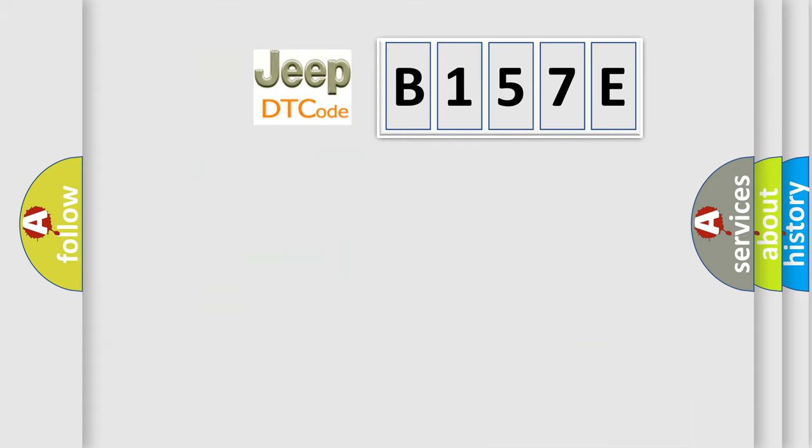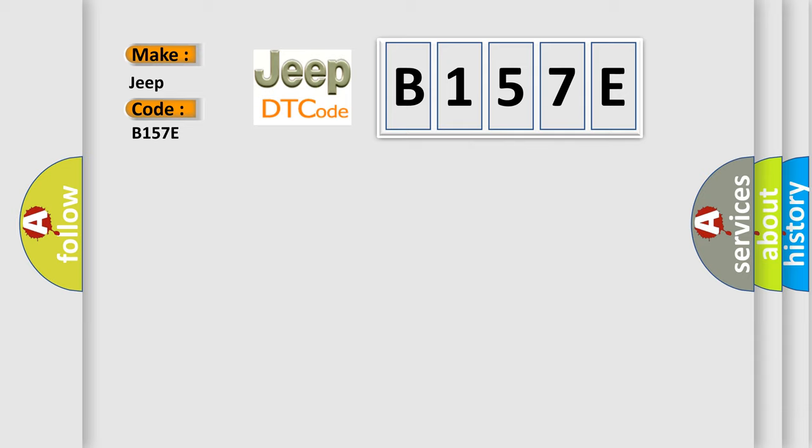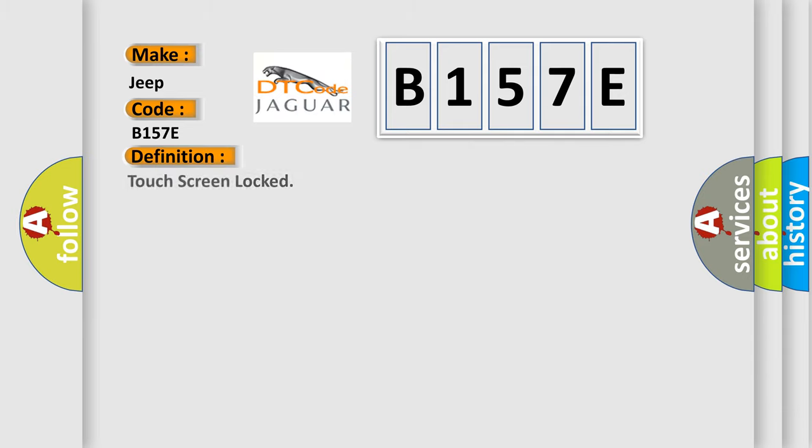So, what does the diagnostic trouble code B157E interpret specifically for Jeep car manufacturers? The basic definition is Touch screen locked.